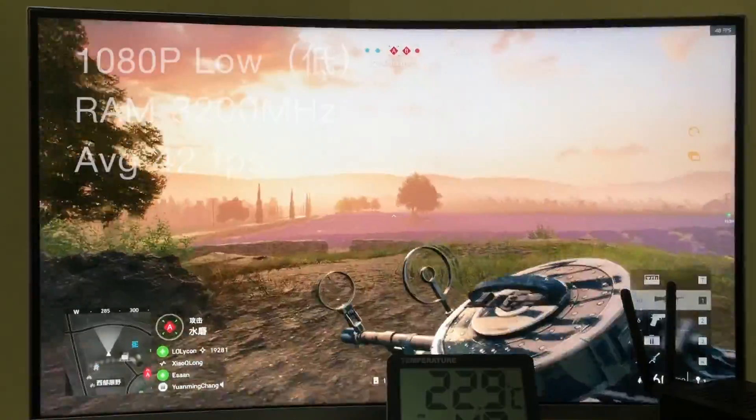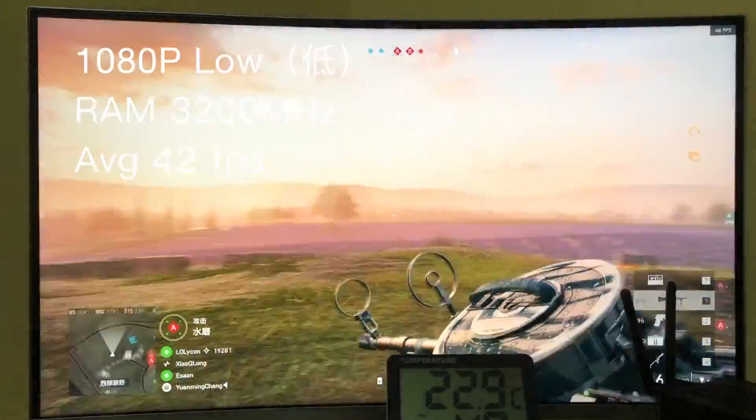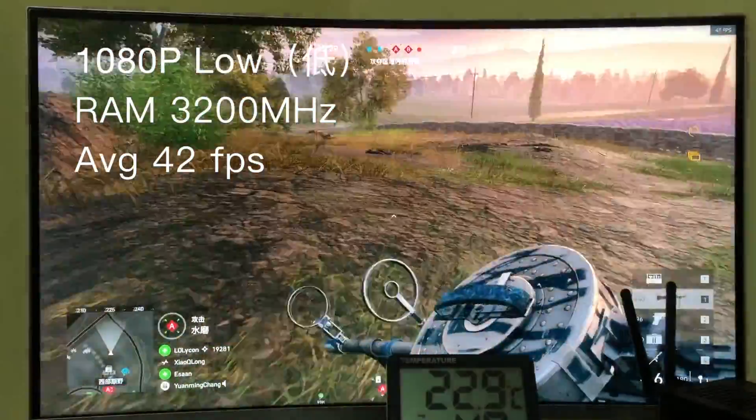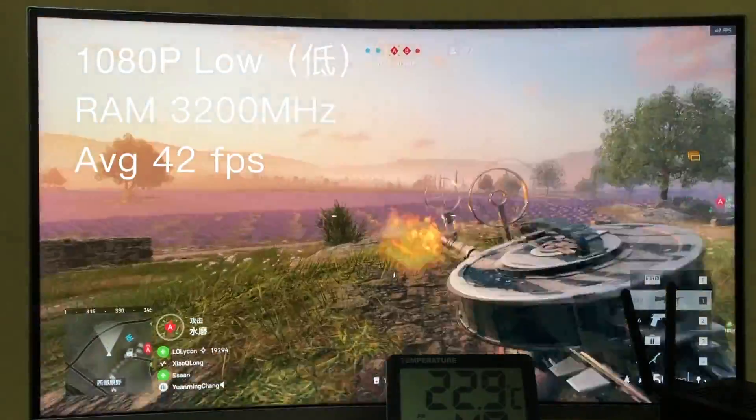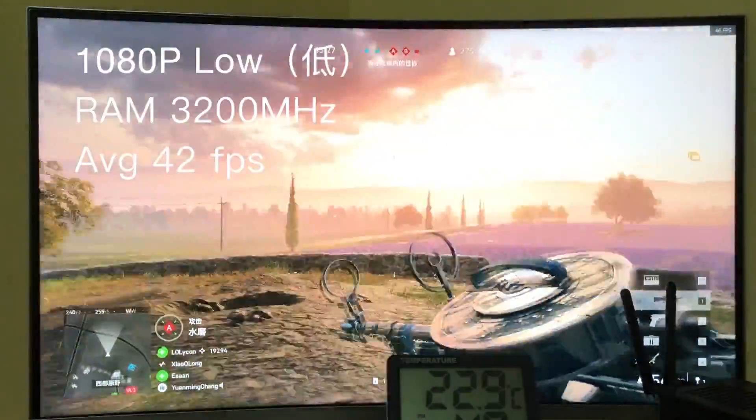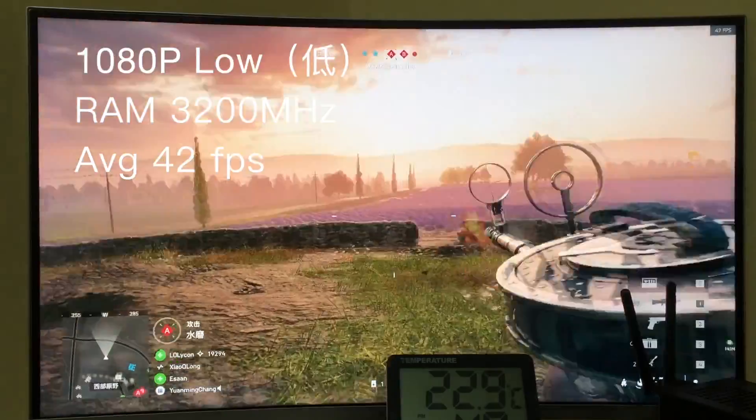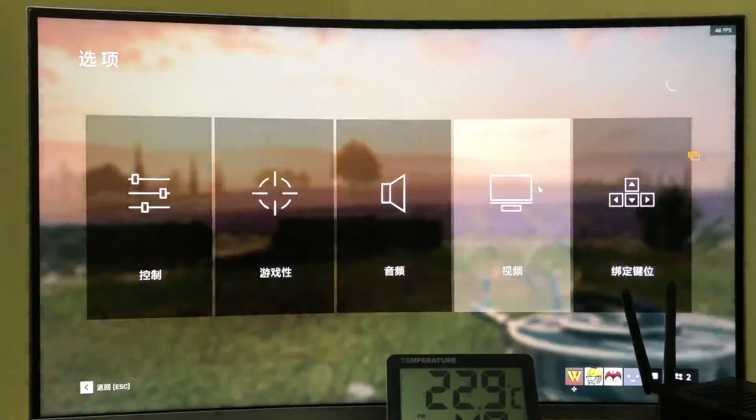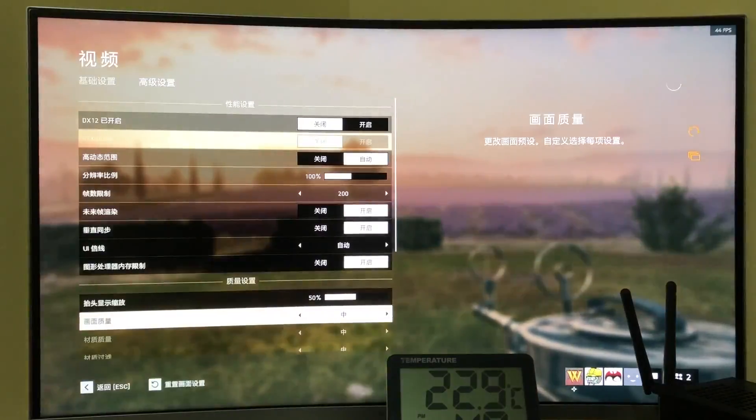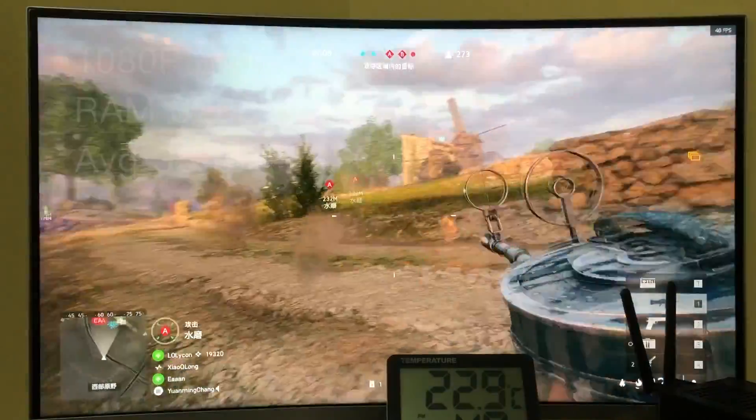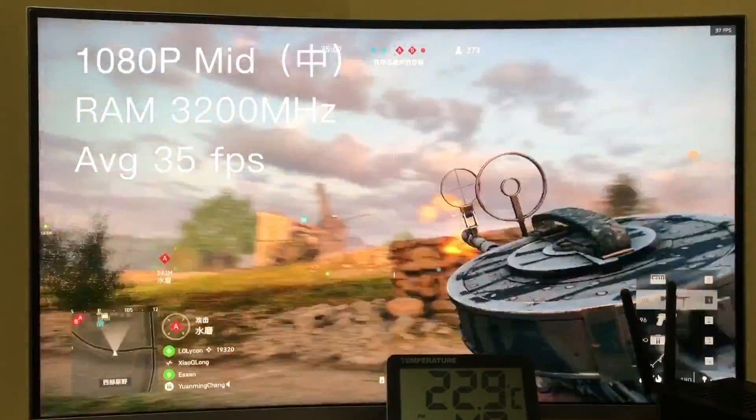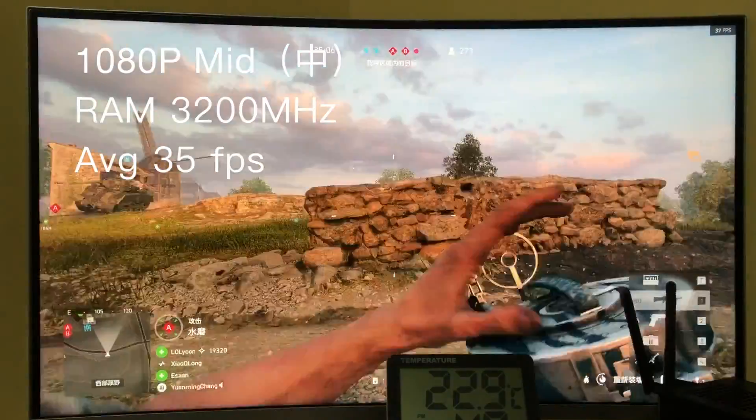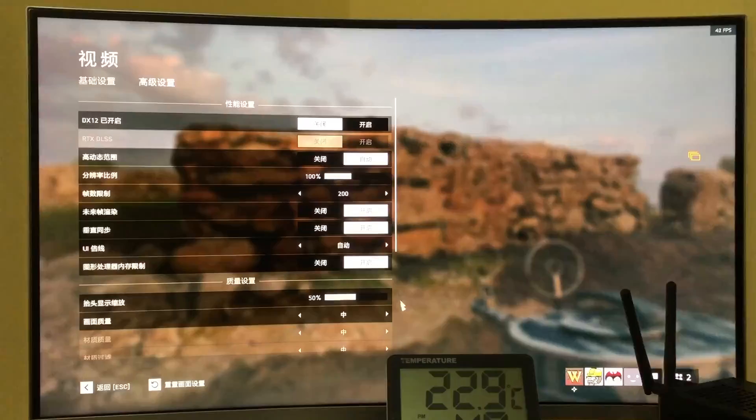As the integrated graphics performance is highly oriented by the RAM frequency, enabled XMP like the 3200 speed, the FPS could significantly boost for over 40% or higher.